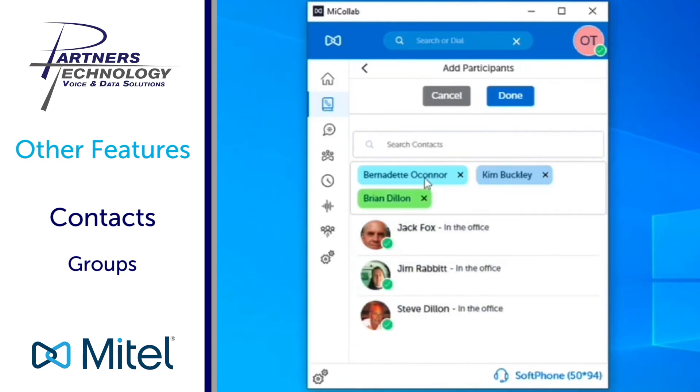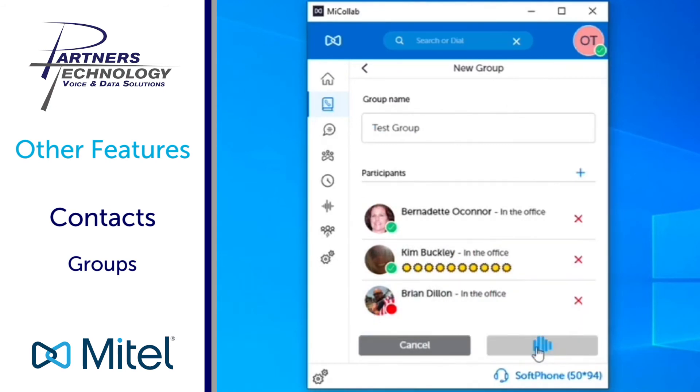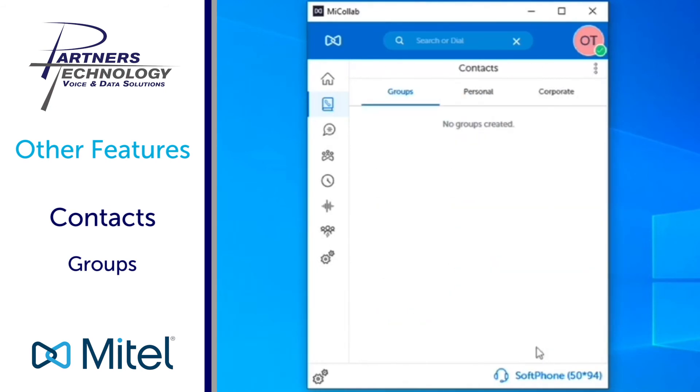So maybe those are my three contacts that I want to add in and it will show me I had Bernadette, Kim and Brian, and if that's going to be it as far as this new group that I'm setting up I will click done and then at the bottom I will then select create and then it's created my new test group with three members.